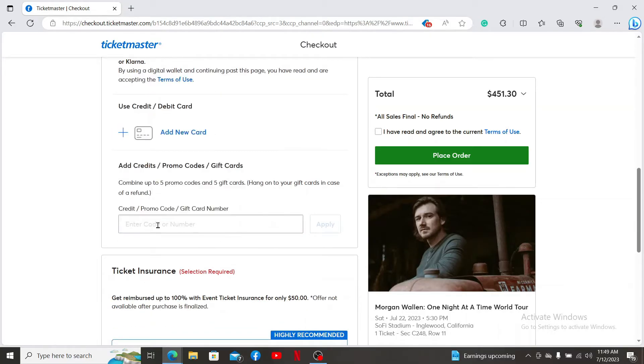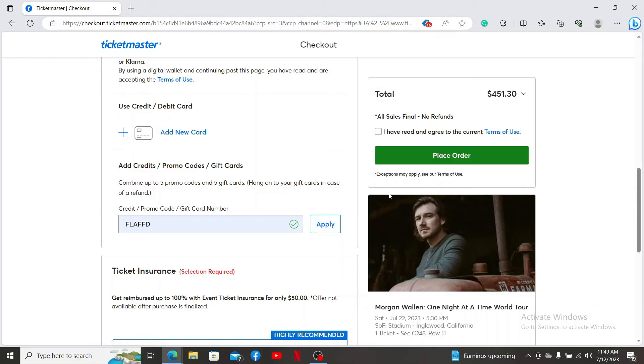Once you are done with it, you can click on the Apply button to use the promo codes on your ticket. That is how you'll be able to use promo codes on Ticketmaster.